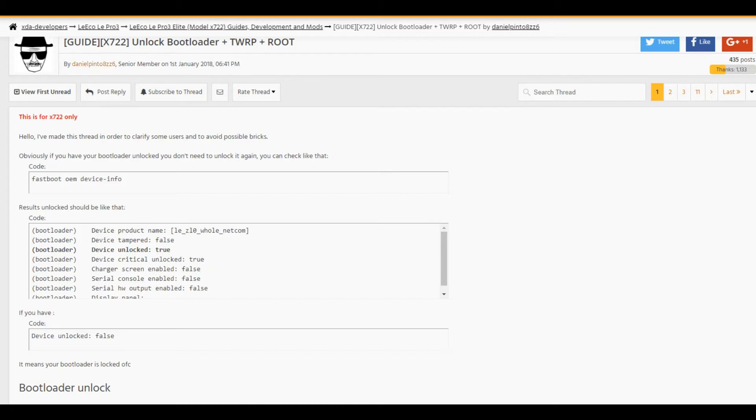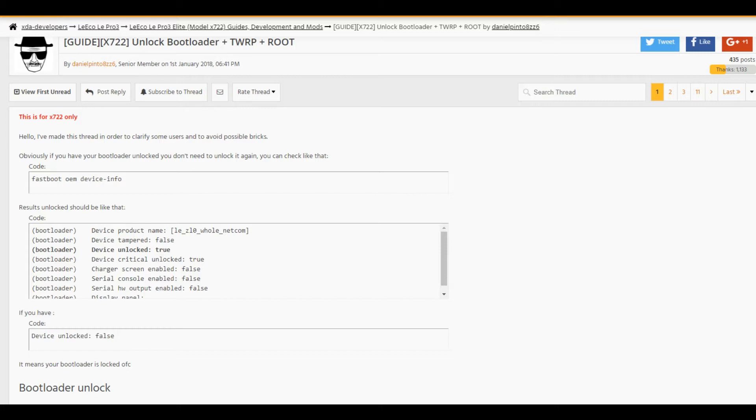First of all, you need to go to XDA Developers website. On this specific webpage, the topic is presented by danielpinto8zz6. You have to find this guy on the forum, or just this topic.